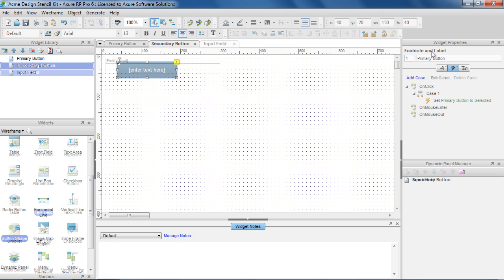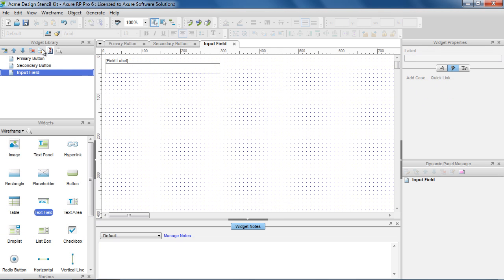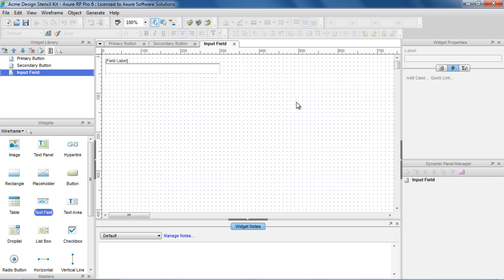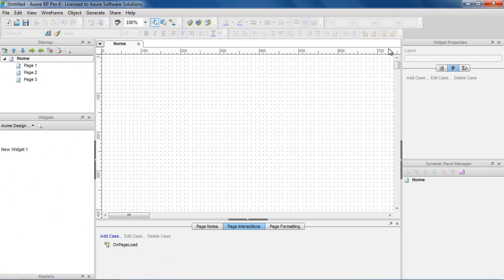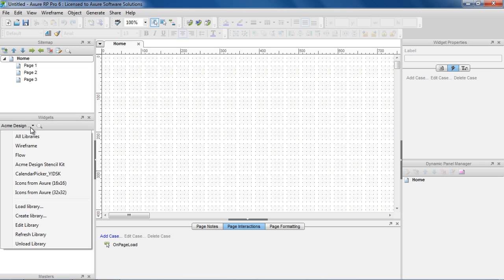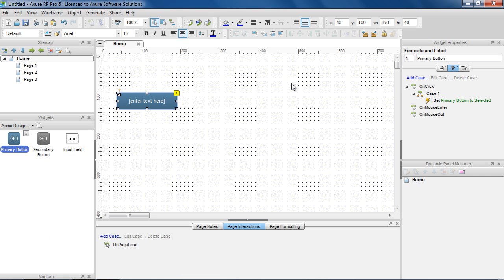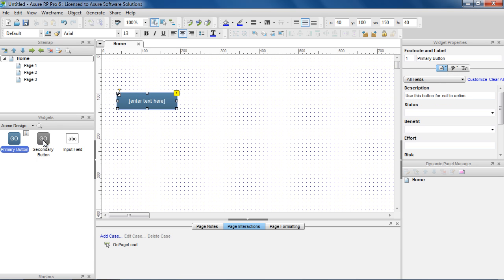When you're finished creating your widgets, save the RP lib file. Back in our first instance of Axure RP, to see the widgets you just created, click Refresh Library in the Widgets pane menu. Now you can use your custom widgets by dragging and dropping them onto the wireframe.